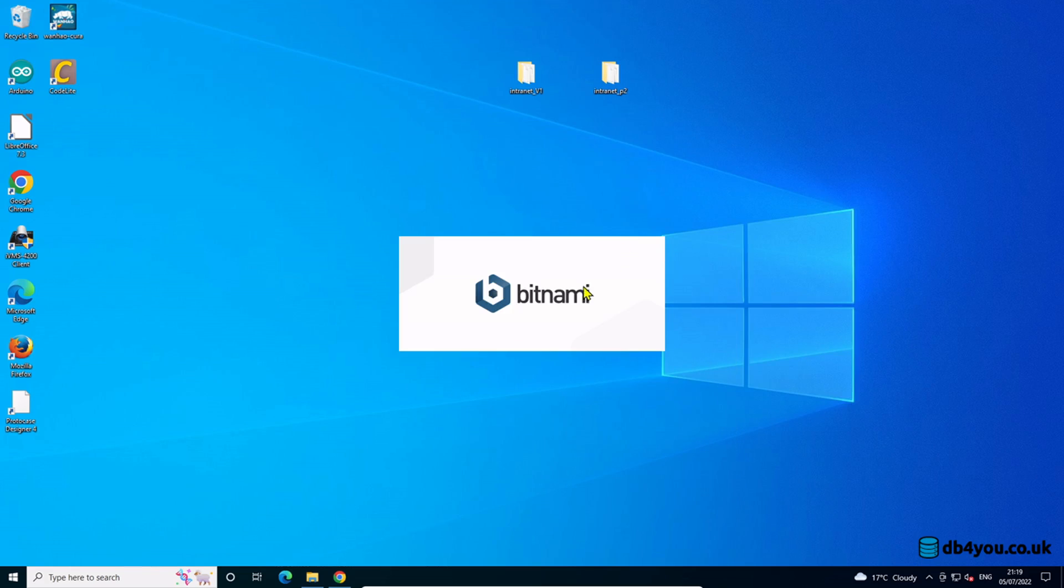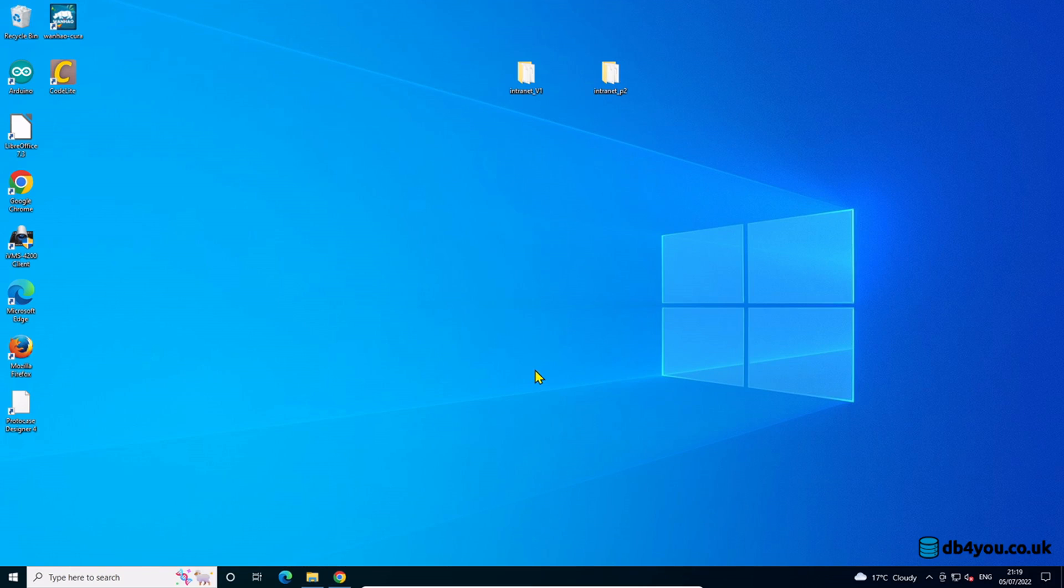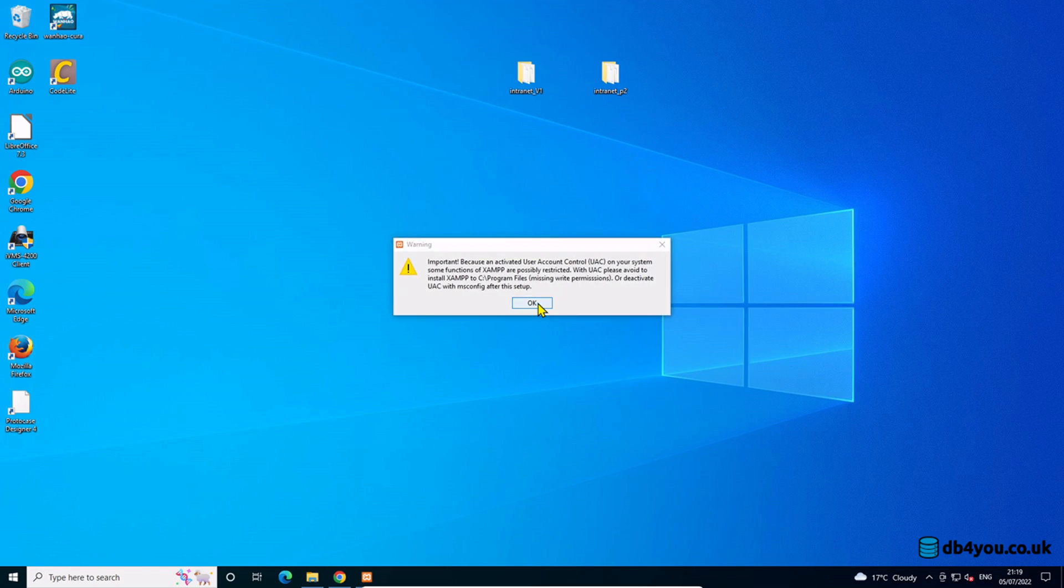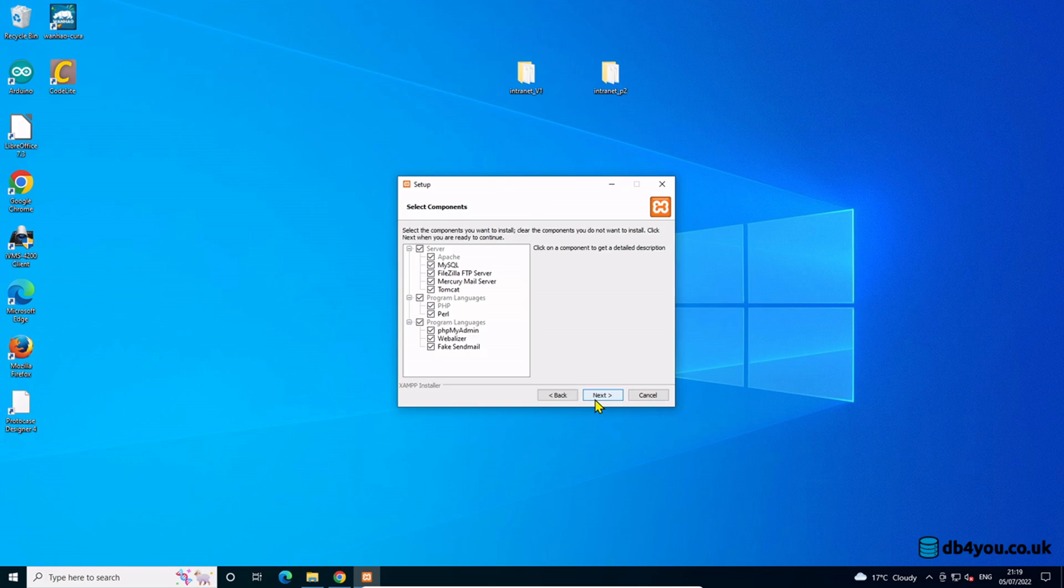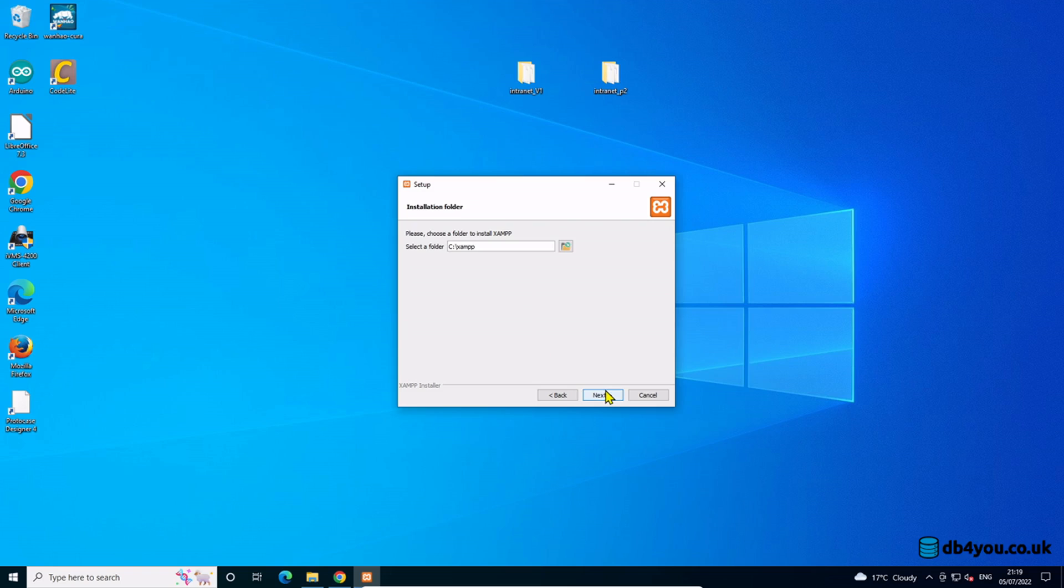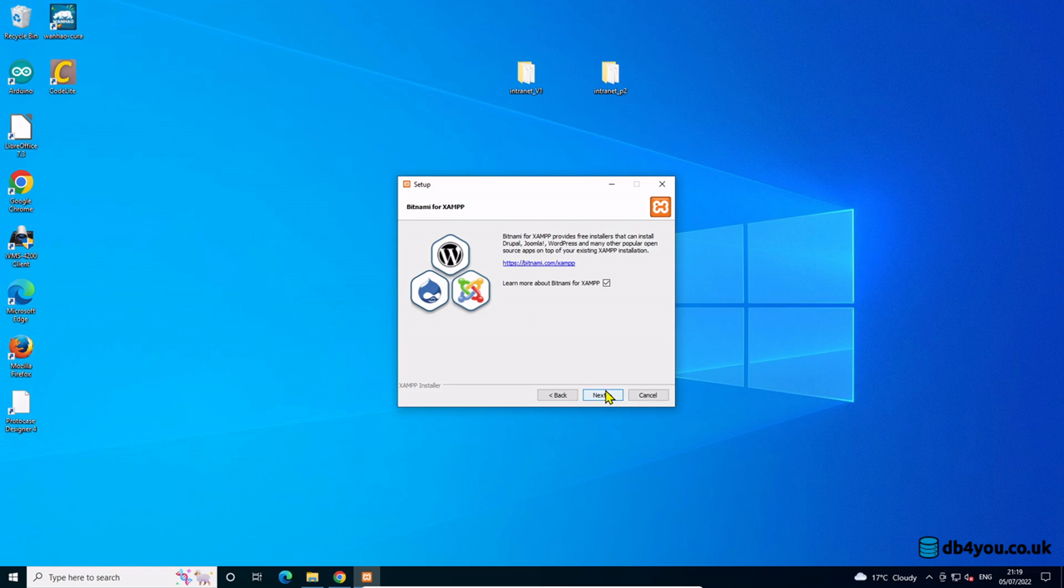Whenever it decides to show up on the screen. I'm going to ignore that altogether. I don't need Perl. The rest is fine. You could literally just go next, next, next, next, next.